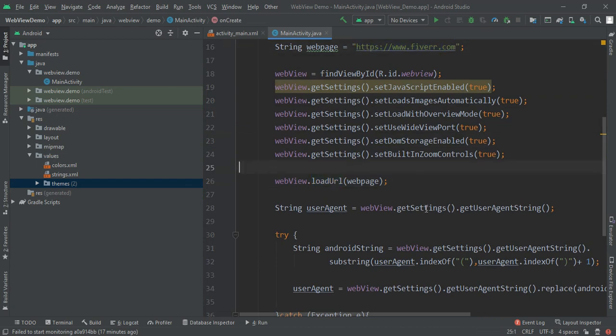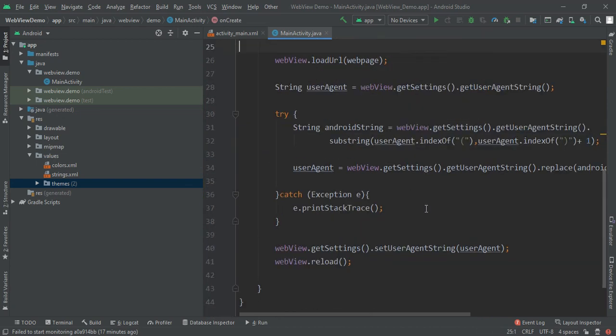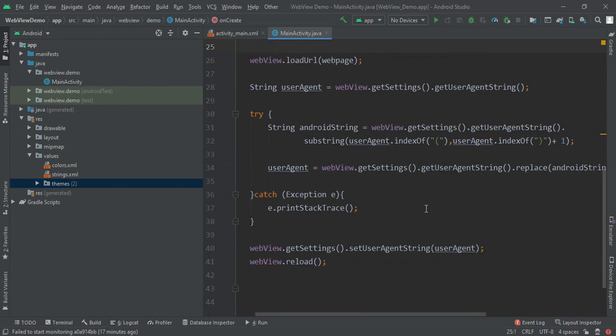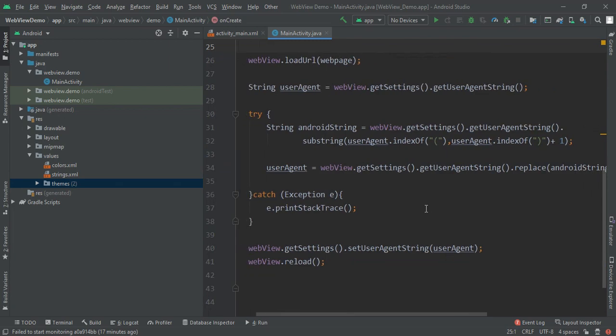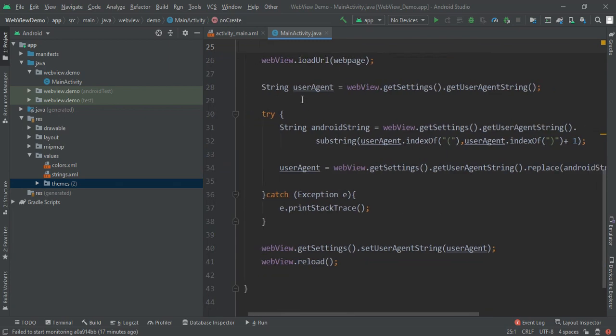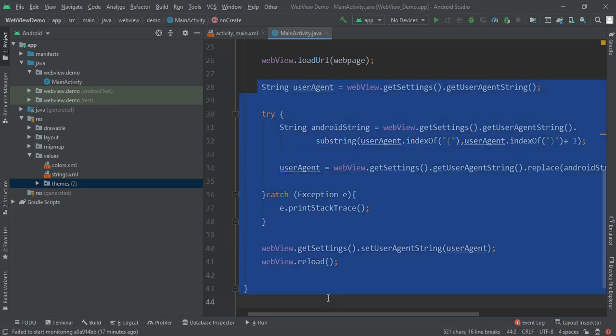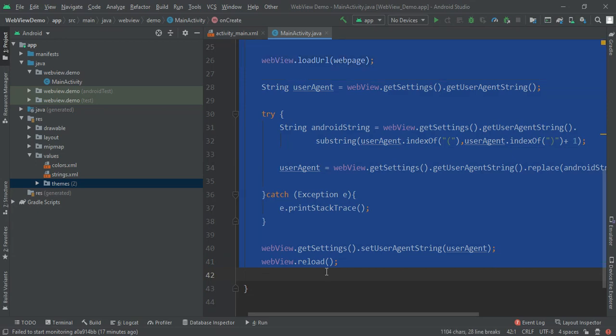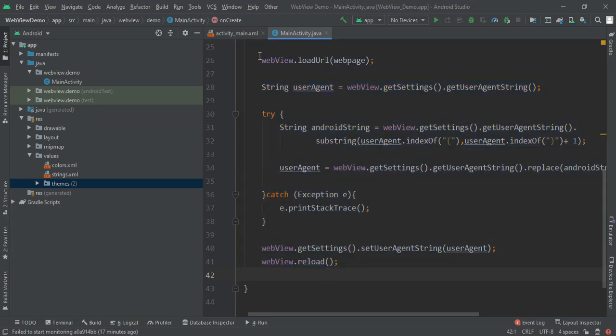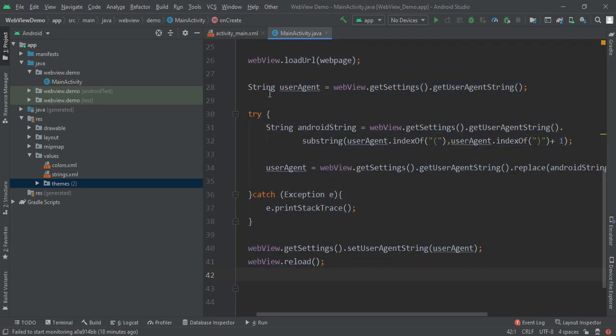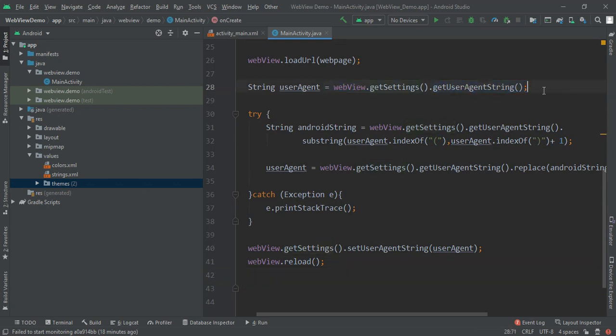Now here comes the main part. It is String userAgent, and also note that I will give this much code in the description so you can get it from there. String userAgent equals webview.getSettings getUserAgentString. And note, we have to write these things only.